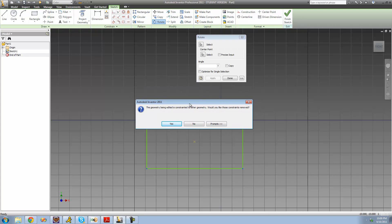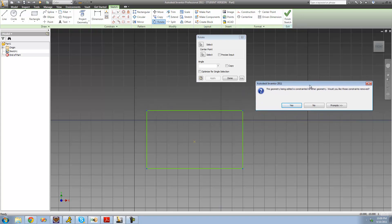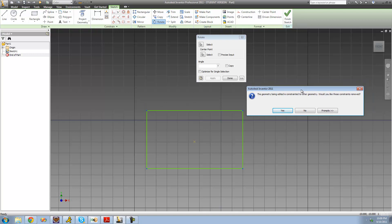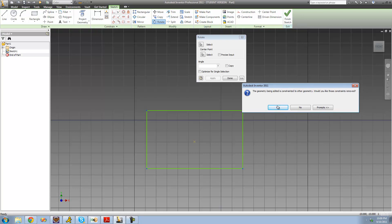This message shows up saying: 'The geometry being edited is constrained to other geometry. Would you like those constraints to be removed?' Basically what it means is there are constraints that will conflict with rotating it — these lines are constrained to be horizontal, these lines are constrained to be vertical and parallel. If we rotate it, those constraints have to be removed because this line will no longer be horizontal and this line will no longer be vertical. So it's asking if we want to remove those constraints, and if we want to rotate it, we're going to have to. So I'll go ahead and click yes.